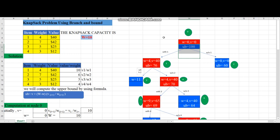Let's start solving our problem. We have a list of items 1 to 4. For each item we have a corresponding weight and value. This is the total capacity of the knapsack. The first step is to calculate the value per weight for each item.